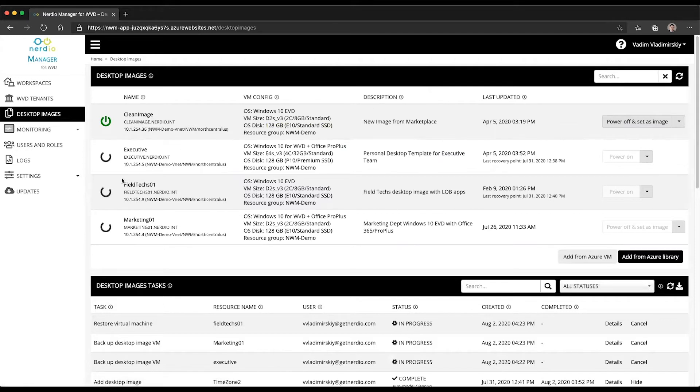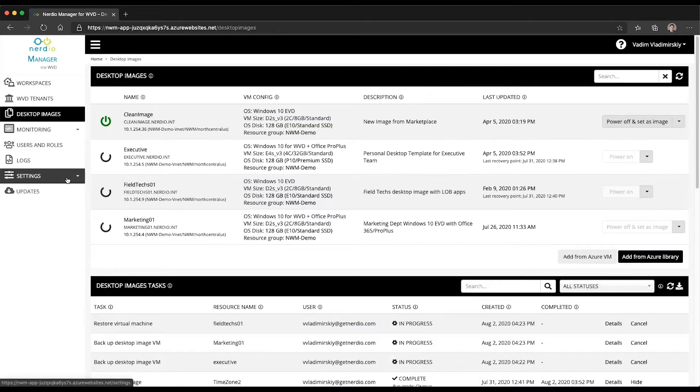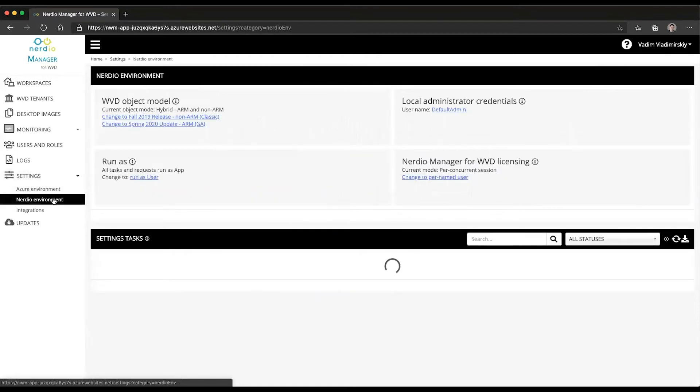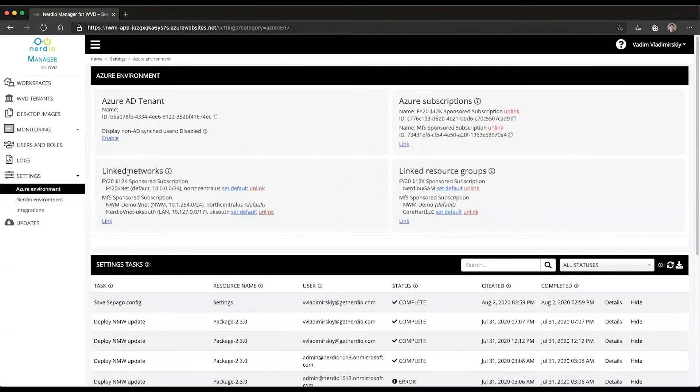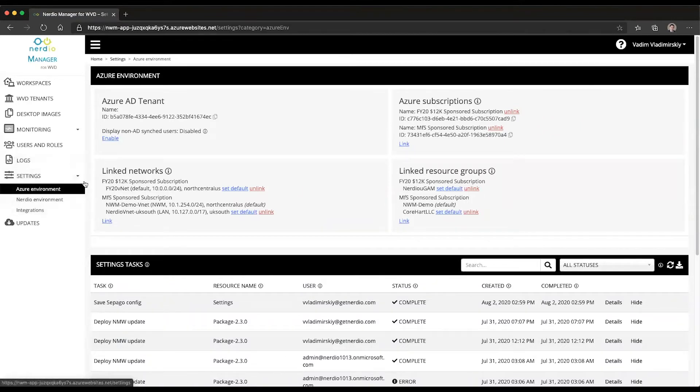So the first thing we want to note is that in order to provision images and session hosts and resources into multiple Azure regions, these regions must be linked via a network in the Nerdy manager under the settings module.